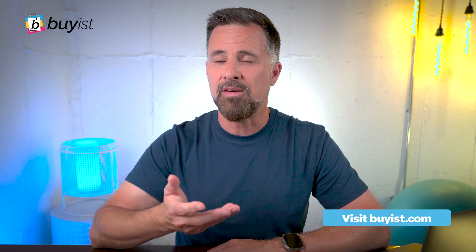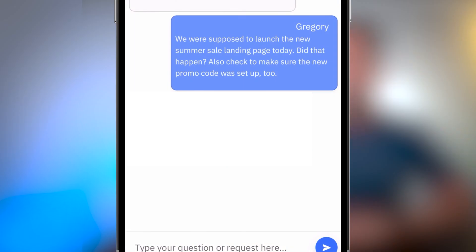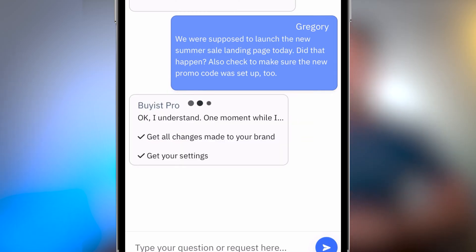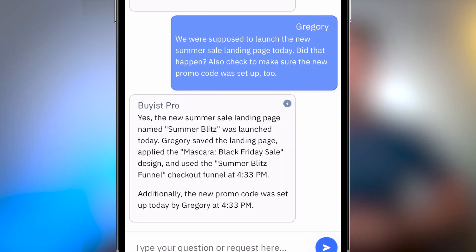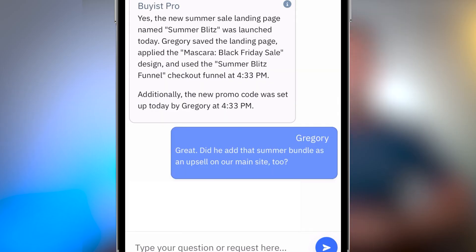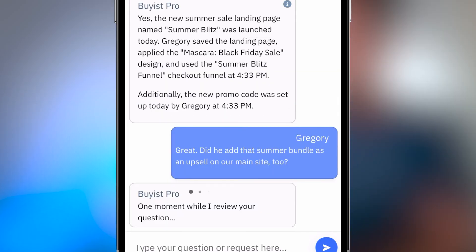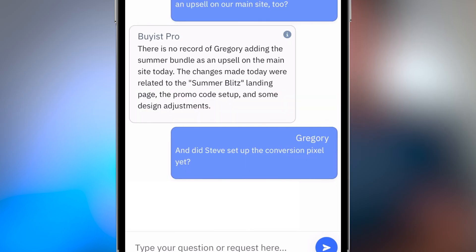As we go through these examples, ask yourself: how long would it take me to get these answers today? We were supposed to launch the new summer sale landing page today — did that happen? Also, check to make sure the new promo code was set up. Did he add that summer bundle as an upsell on the main site? And did Steve set up the conversion pixel yet?